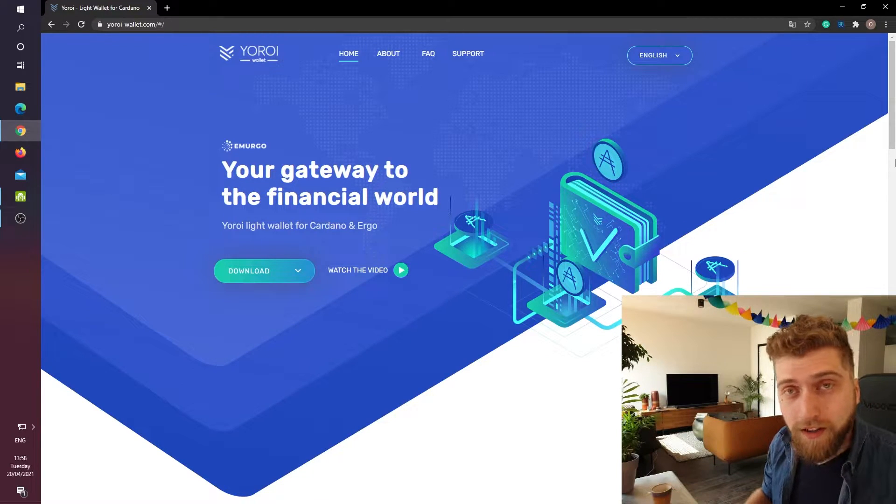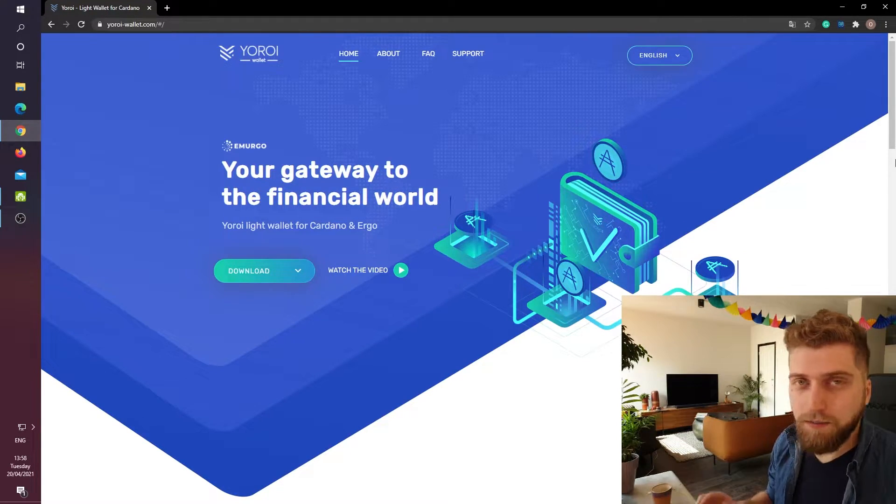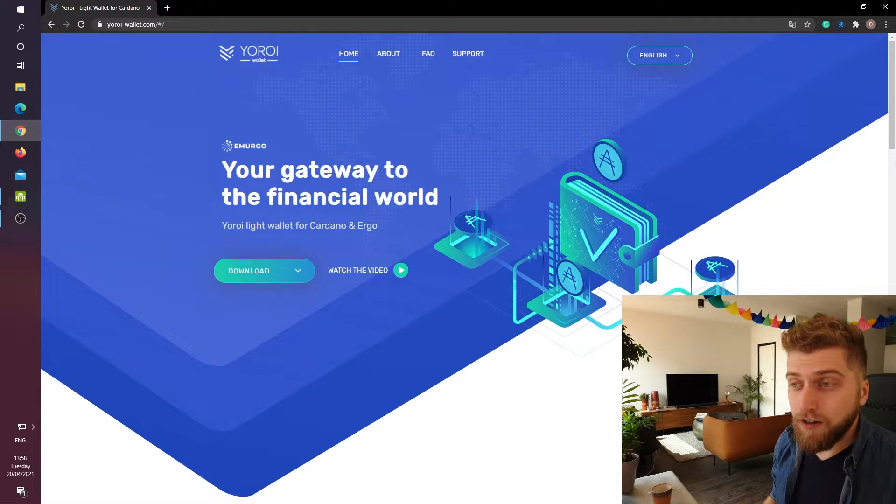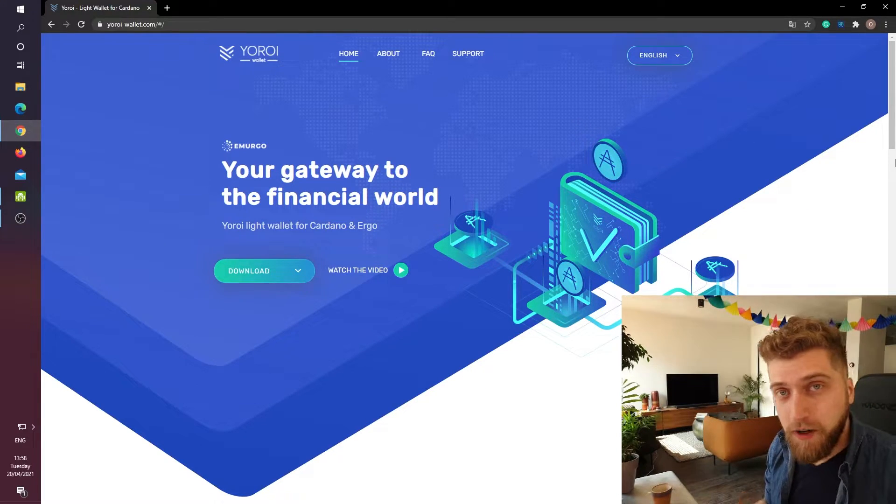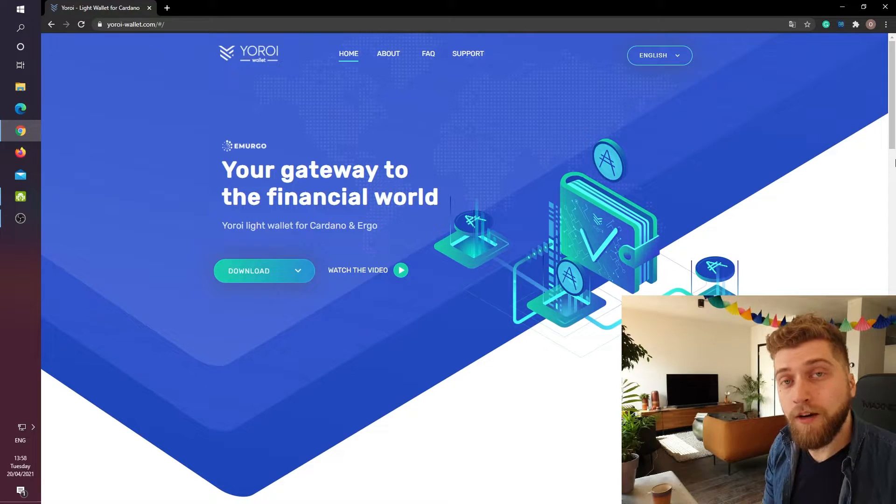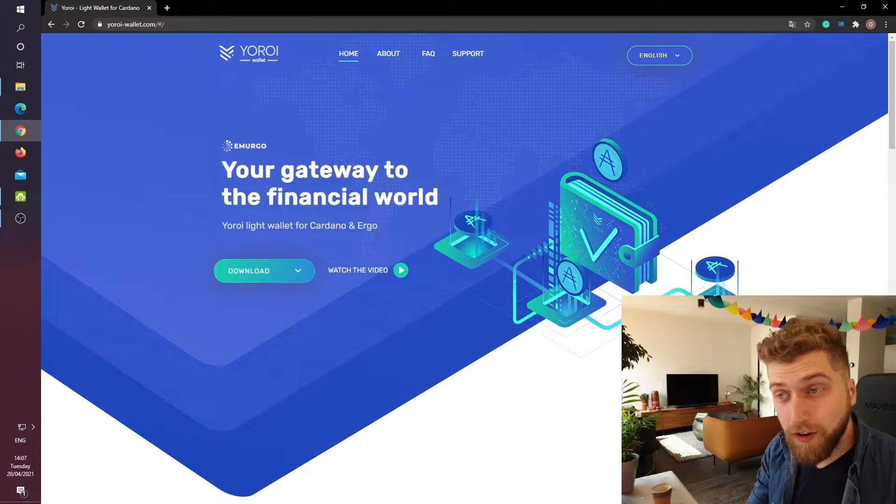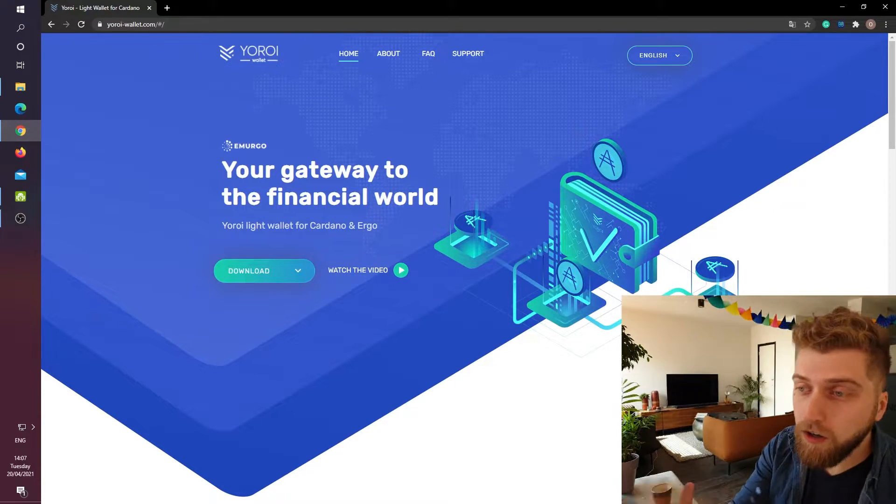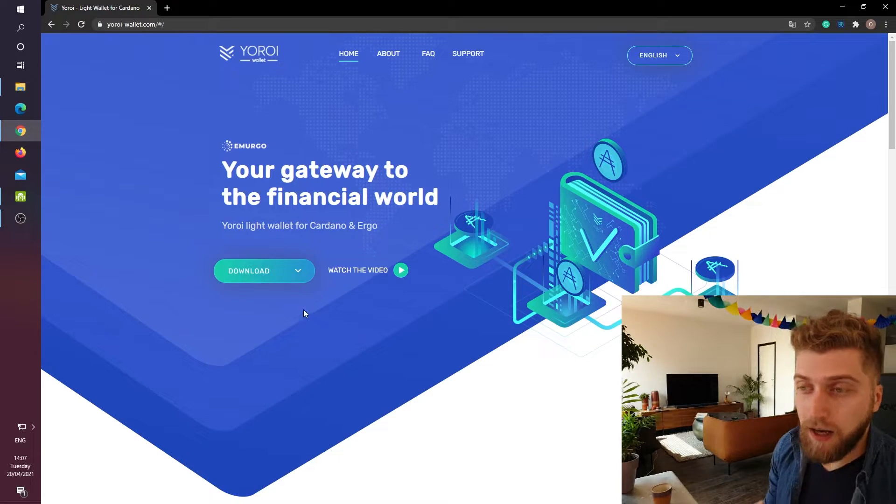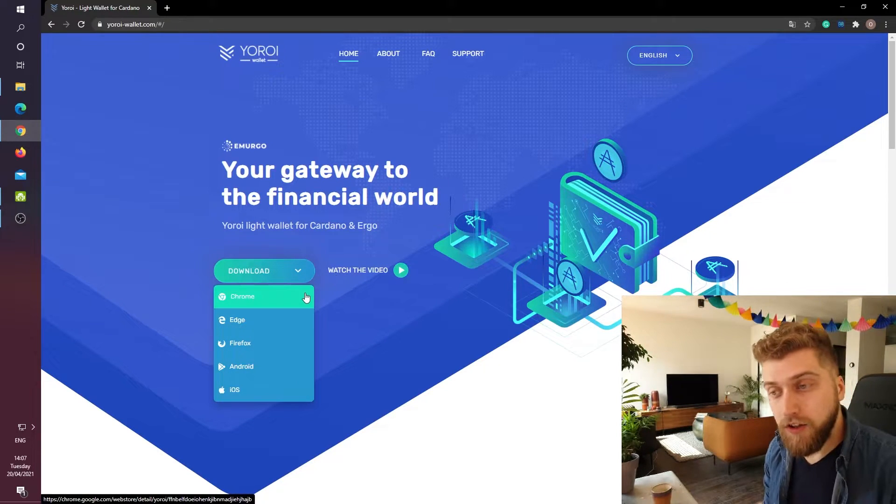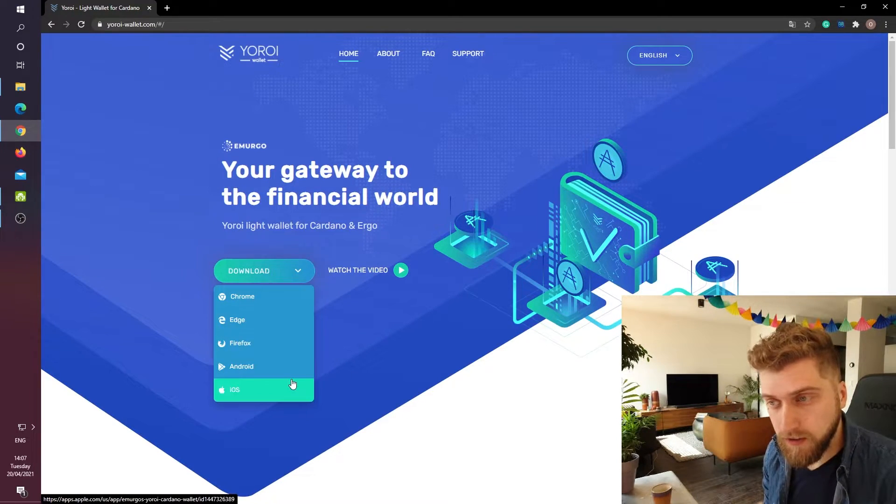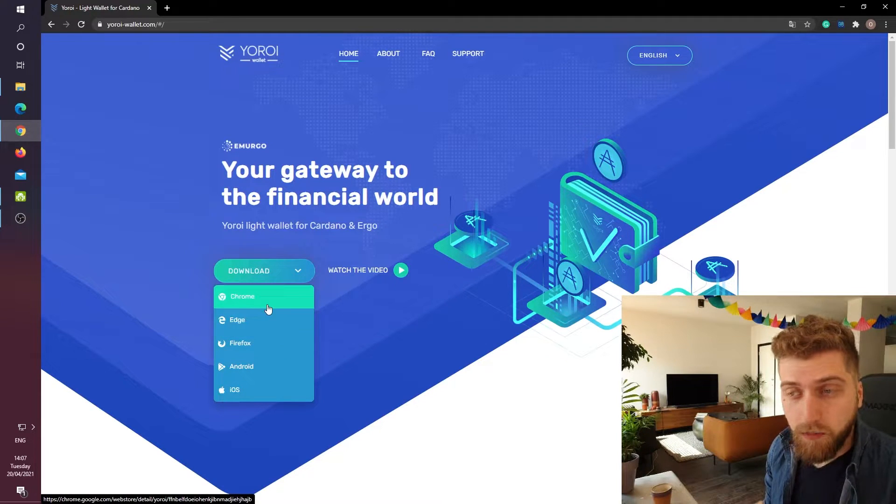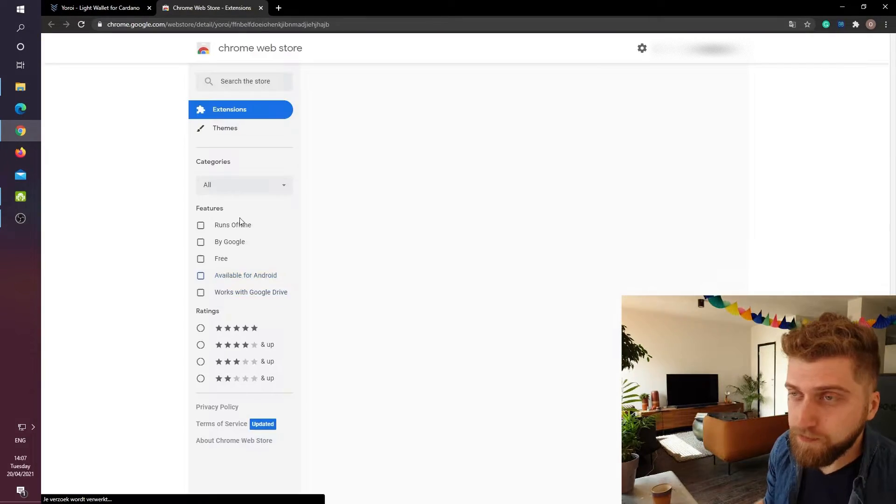So this wallet is always ready to go, is much faster, much more simple and to be honest I also think that the user experience is a bit more friendly in comparison to Daedalus. On this webpage you will also see a big download button. When we click on this button it allows us to choose between a couple of different browsers. In our case we are using Google Chrome so we will click on Google Chrome.